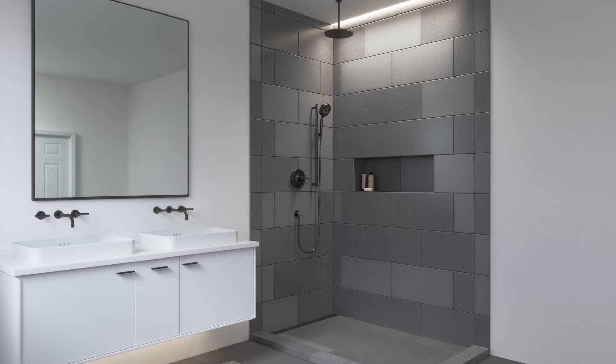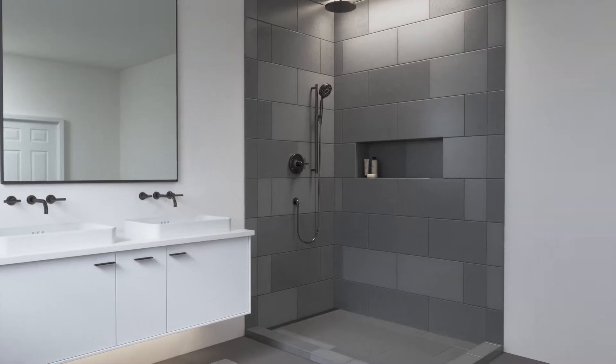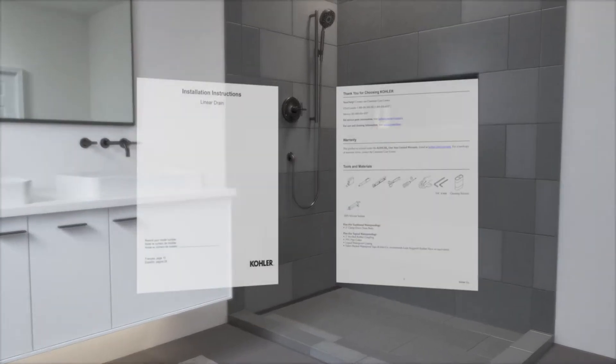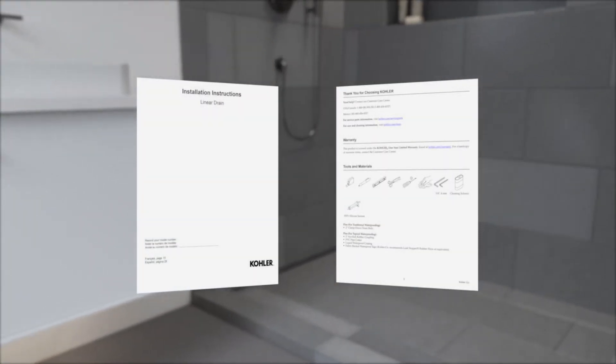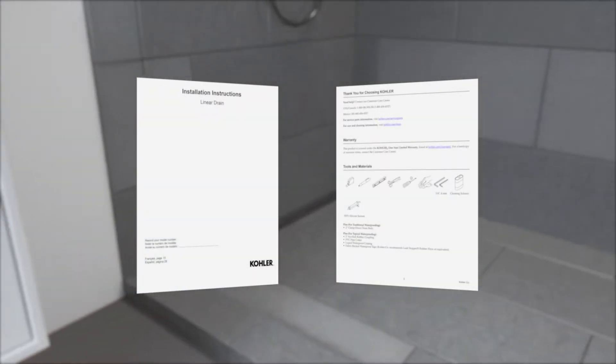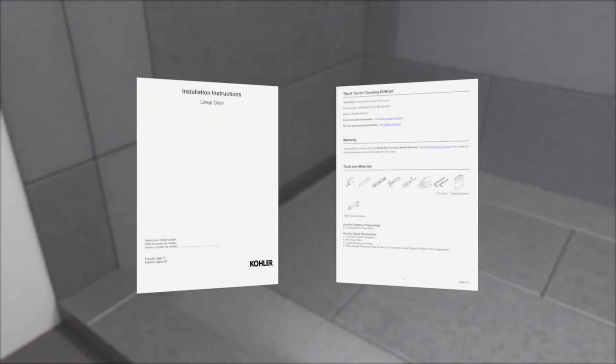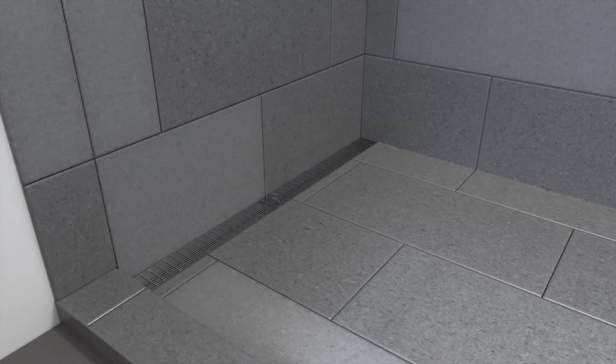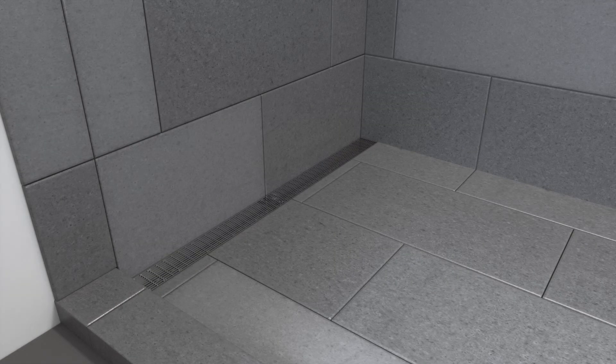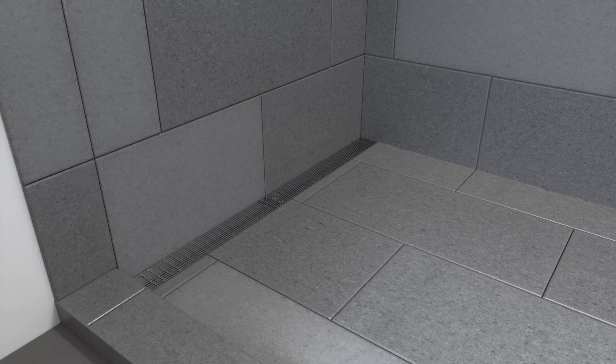This animation is intended as a supplement. Refer to the installation instructions included with your product for important safety information, required tools, and detailed installation instructions. Follow all local plumbing and building codes.